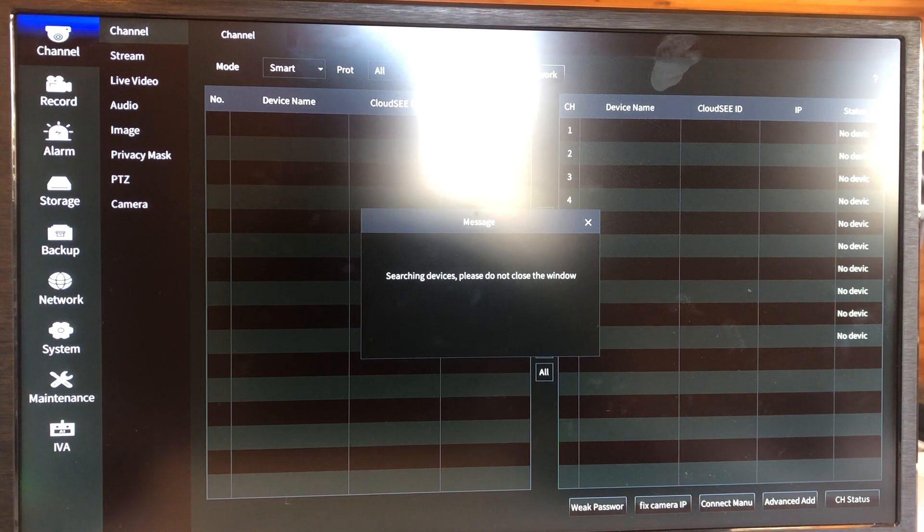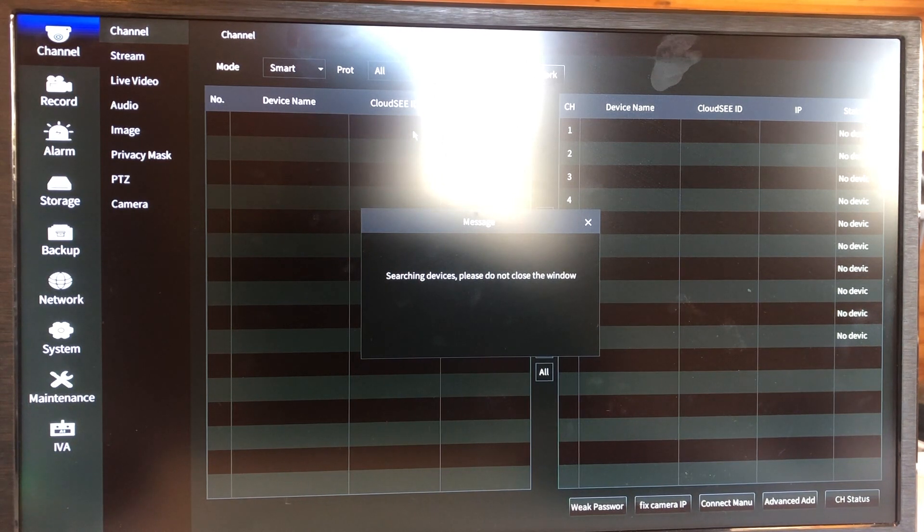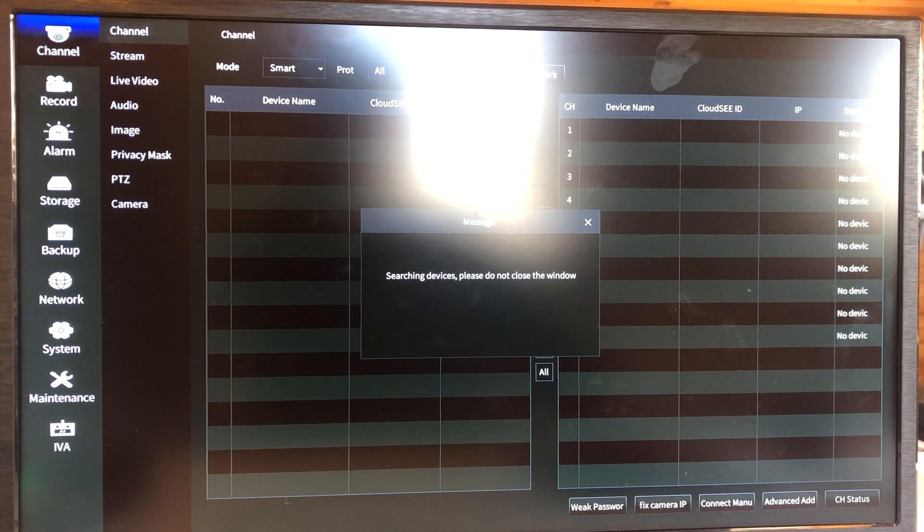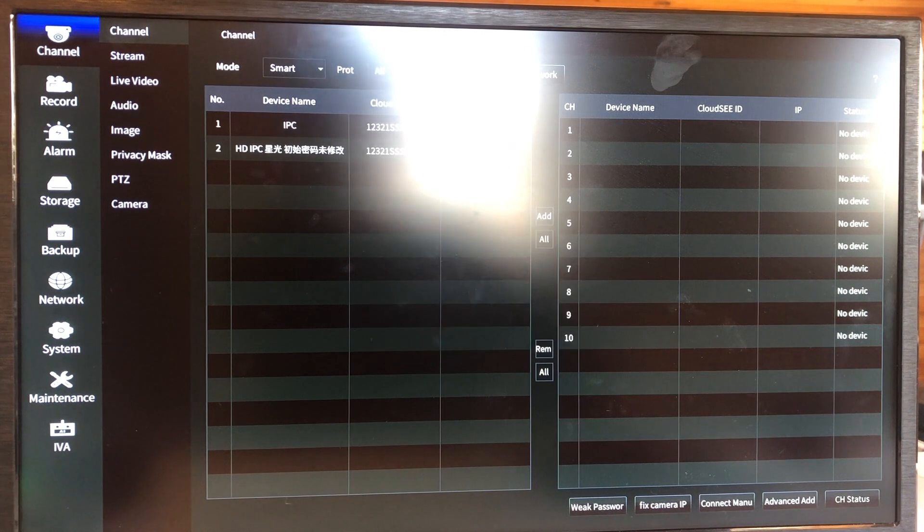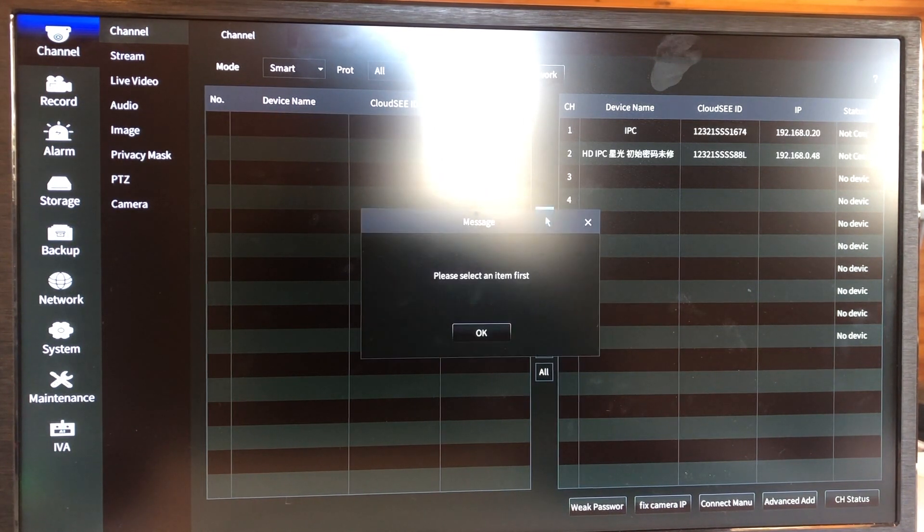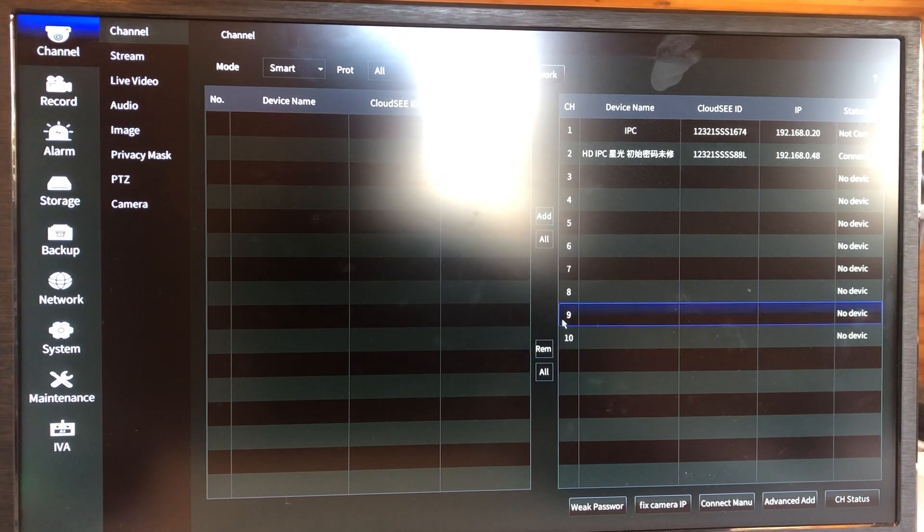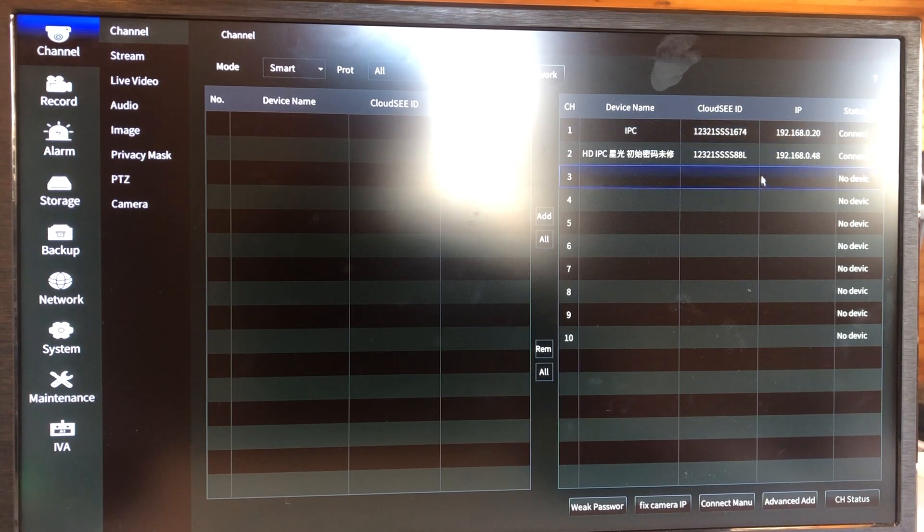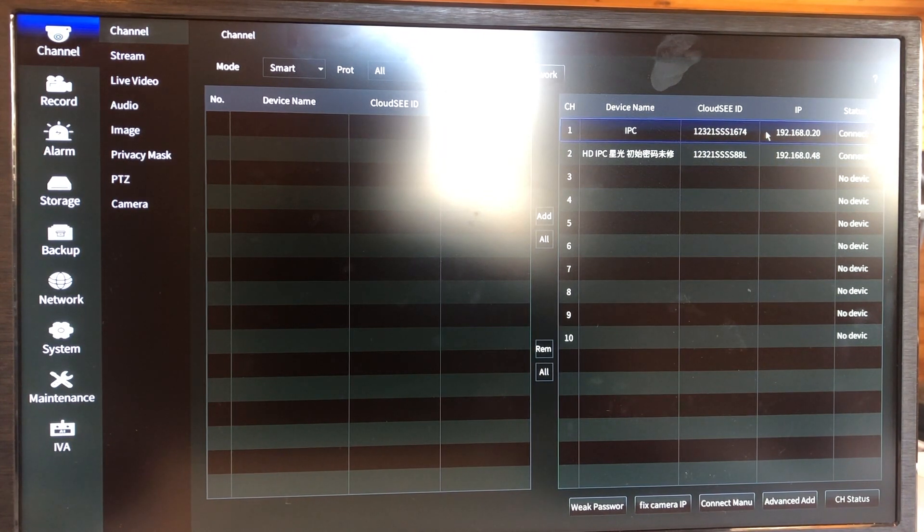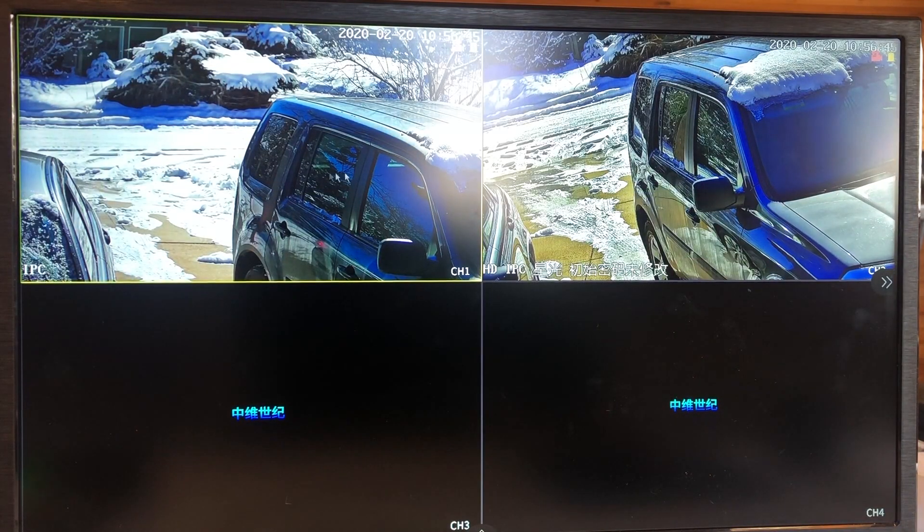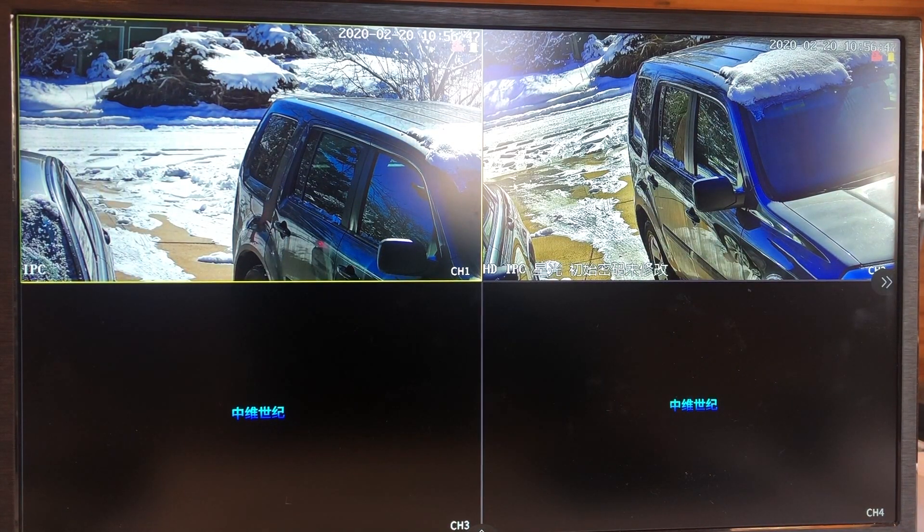So these cameras can be a face recognition camera or regular non-AI cameras, as long as it supports ONVIF or Cloud C. For example here, I'm going to select all and add. Try to connect. And back, you can see I get these things.